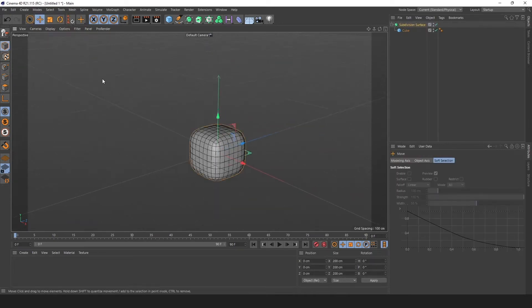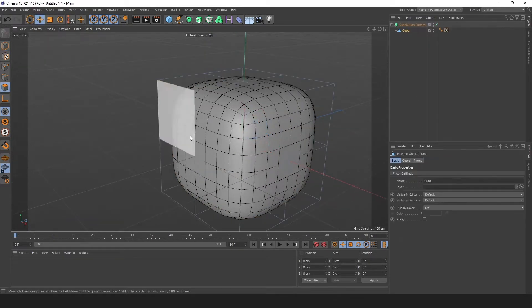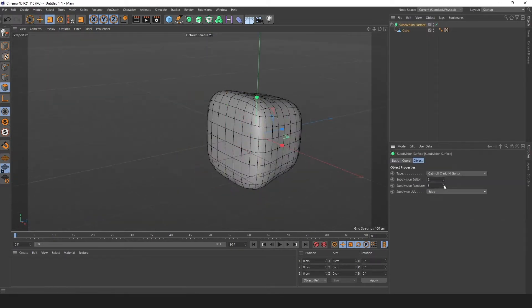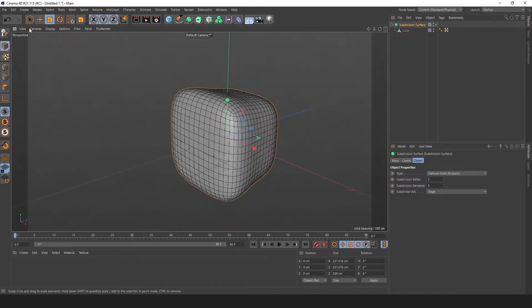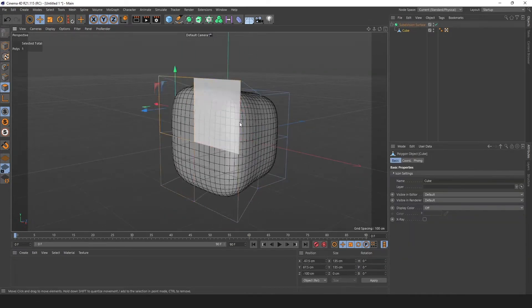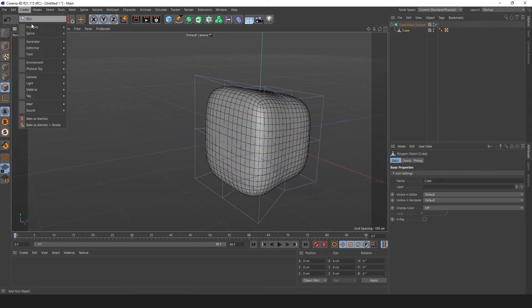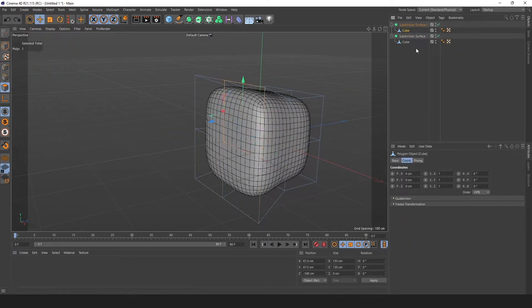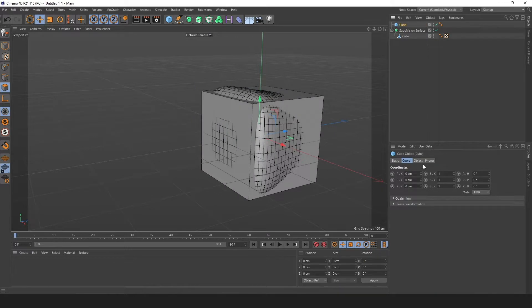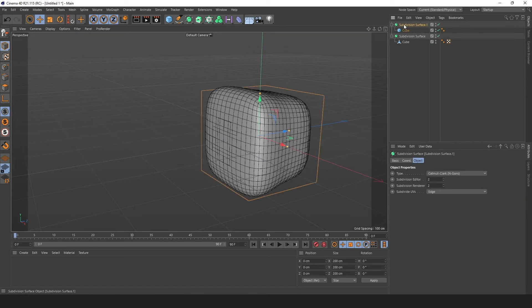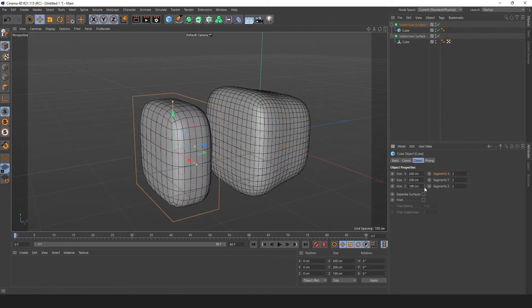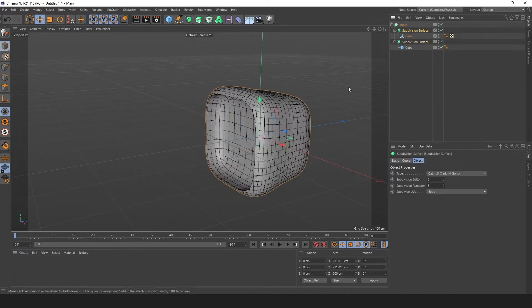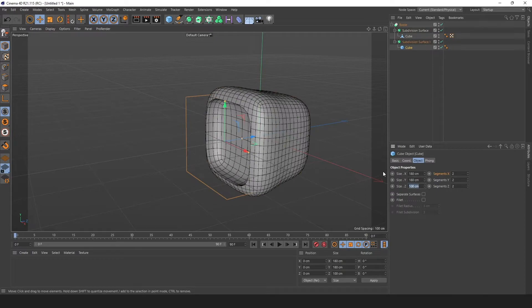I got started by modeling a simple television out of a box shape and a subdivision surfaces object that I'm going to use as a head. I'm using a bool object to subtract one shape from another. That is how I can create a hole for the television screen to fit into.